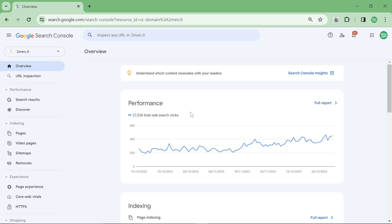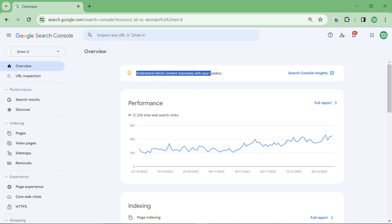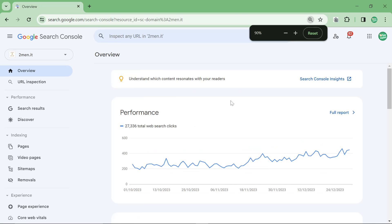In this video I'm going to show you a little known part of Google Search Console and also some general Search Console tips that not a lot of people are talking about online. The first one is when you go on overview right here you'll see it says understand which content resonates with your readers.